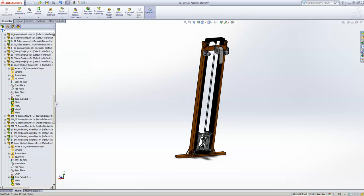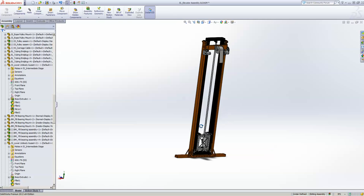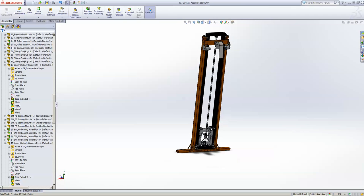This is just going to focus on the bearing blocks, or at least the concepts of how an elevator like this has bearings and where they should be and what they're doing.